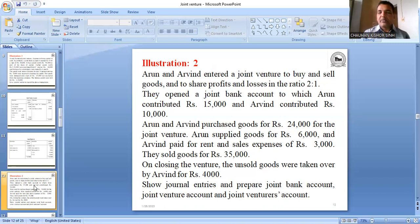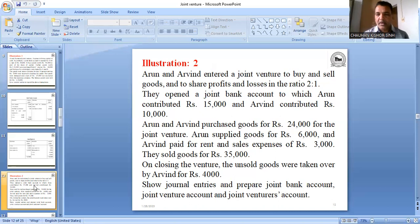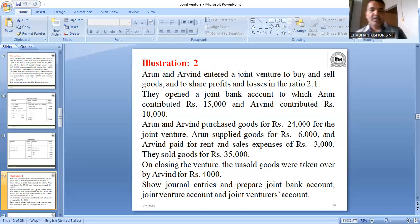They open a joint bank account to which Arun contributed 15,000 and Arvind contributed 10,000. The journal entry is: Joint Bank Account debit 25,000 — to Arun 15,000 and to Arvind 10,000.